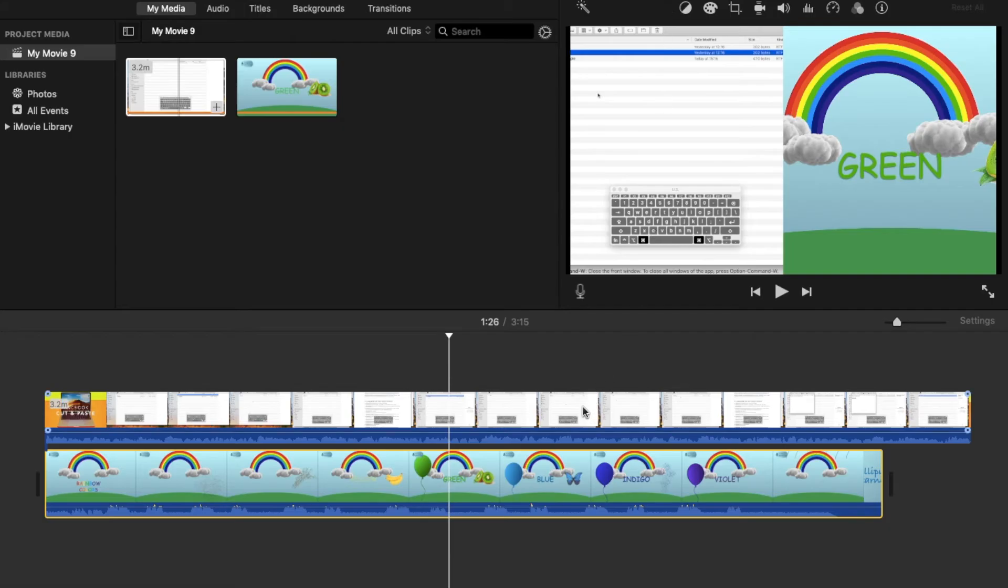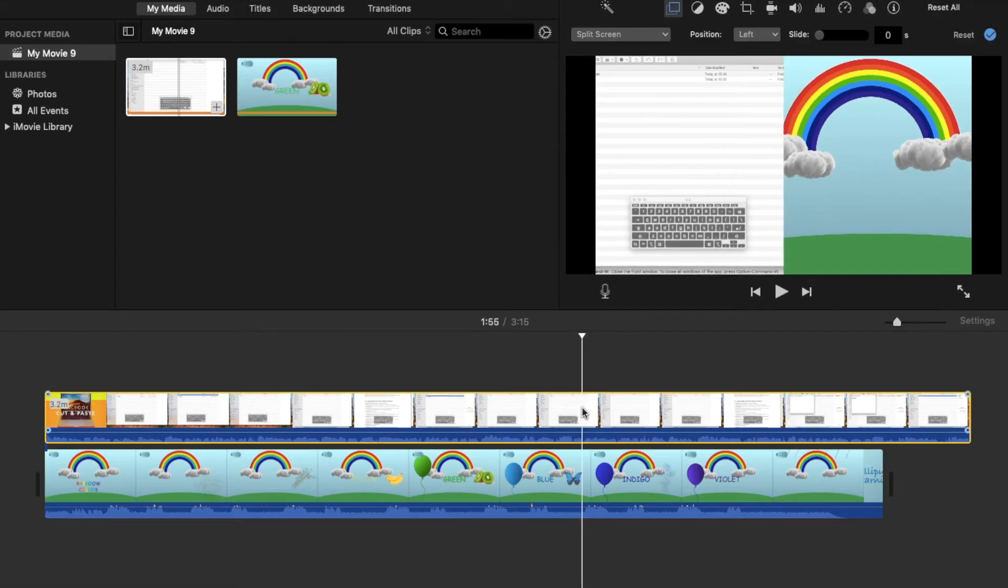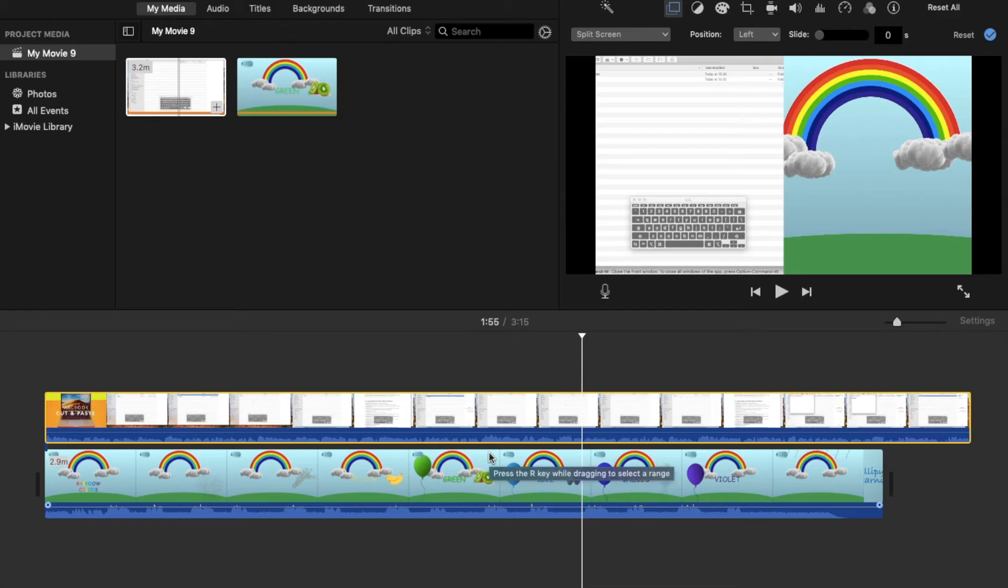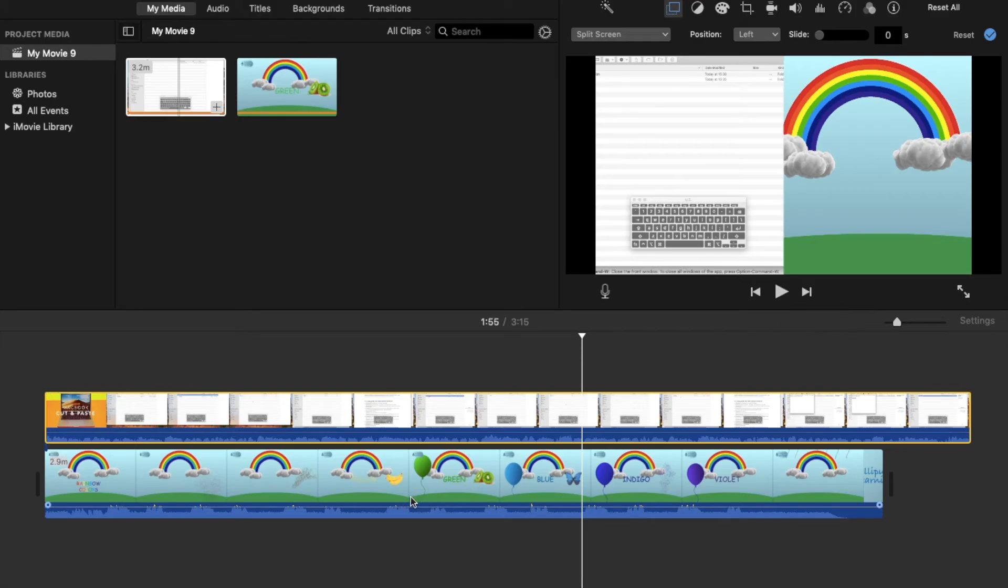Now in case both the videos have audio embedded within them, you will hear both of them when you play this. To avoid that, you can simply turn off the audio